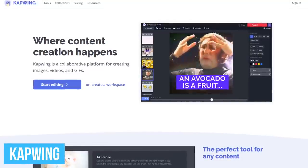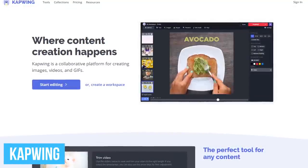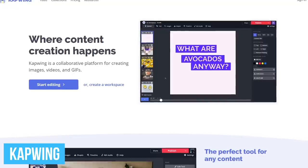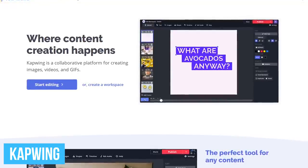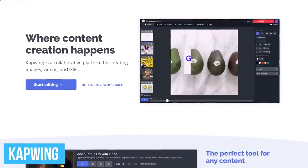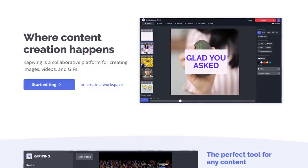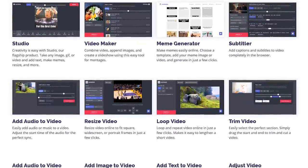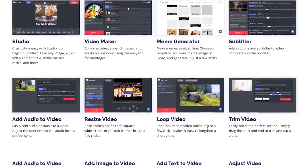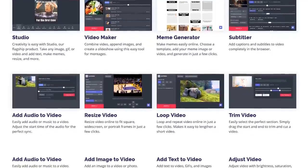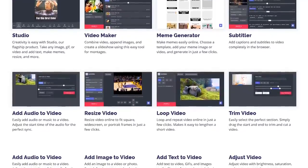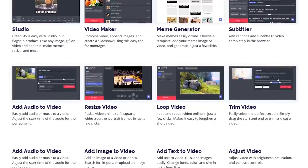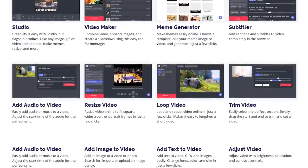Instead of counting these down, we'll start out with our favorite, which is Capwing. While it's lesser known than the others coming up, it does offer more free features with no time limits and watermarks. Some of the features include the ability to trim, crop, insert text and subtitles, add images and audio, and a meme generator. You can also export your video in full 1080p HD.